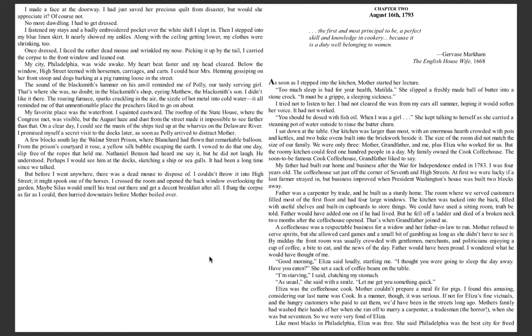My family owned the Cook Coffee House, the soon-to-be-famous Cook Coffee House, grandfather liked to say. My father had built our home and business after the War for Independence ended in 1783. I was four years old. The coffee house sat just off the corner of 7th and High Streets. At first, we were lucky if a lost farmer strayed in, but business improved when President Washington's house was built two blocks away.